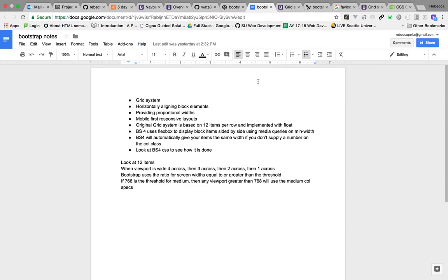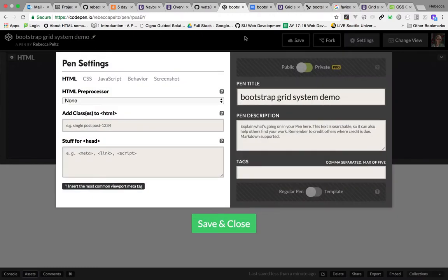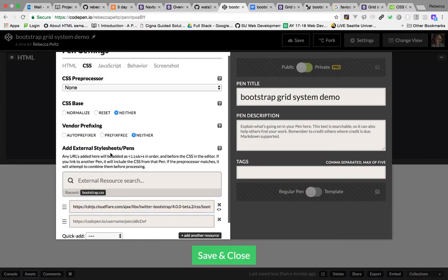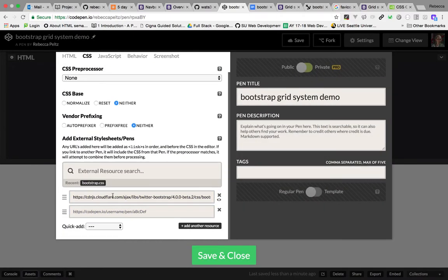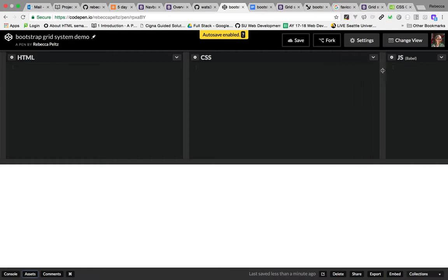Let's go look at how this will work. I've got a CodePen here called 'Bootstrap Grid System Demo.' In the settings CSS, I've added the CDN for Bootstrap 4, which is still in beta as of this recording, but we'll be using Bootstrap 4 in this class. I've got my HTML, CSS, and JavaScript — we won't be using JavaScript — and my rendering displays at the bottom.